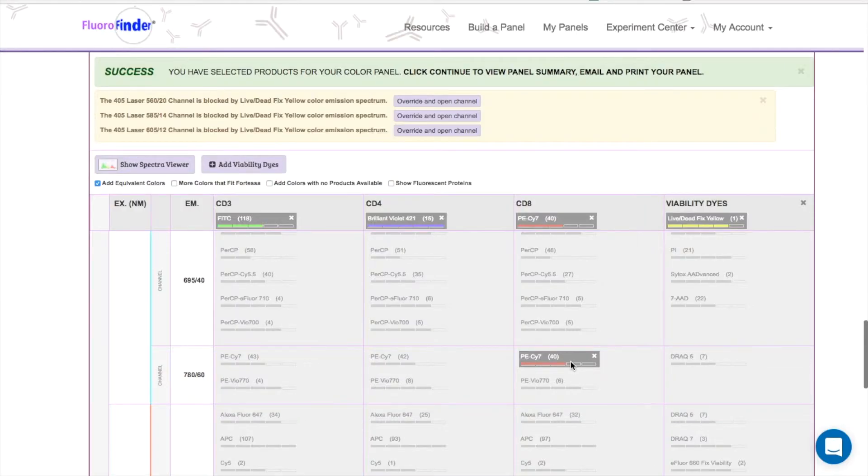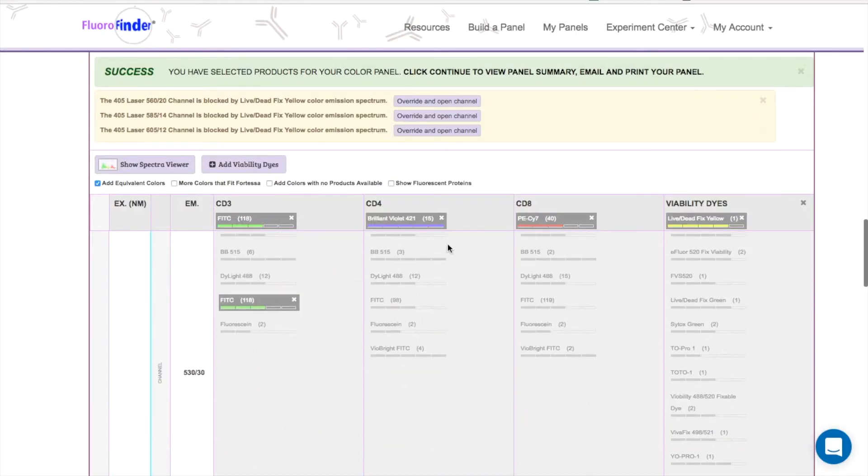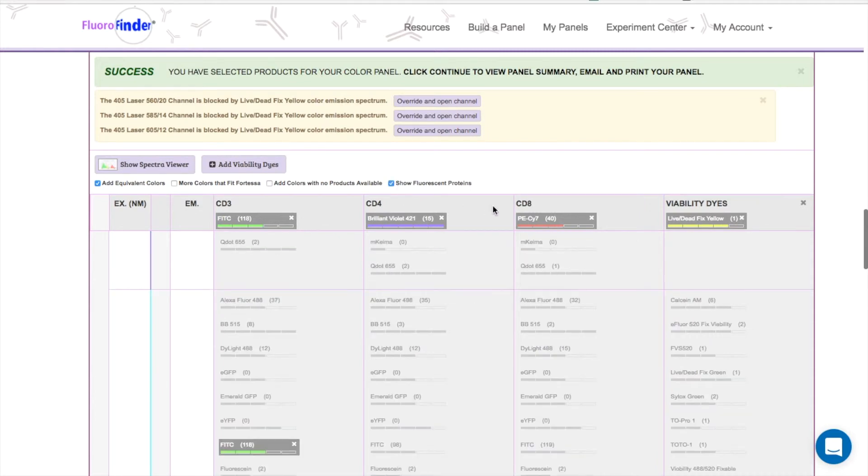You can also associate your markers with fluorescent proteins in this step. To do this, you just click this box, and you'll see all fitting colors added into our existing list.